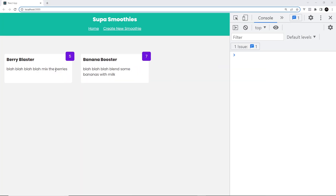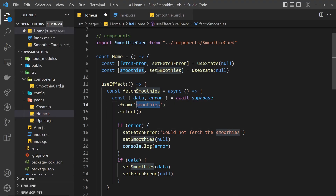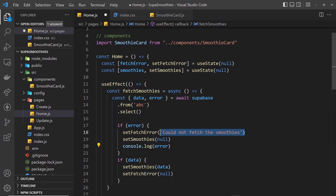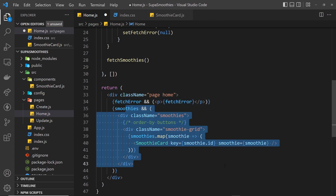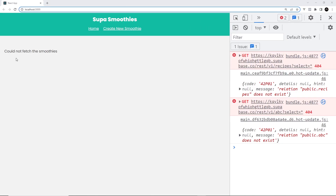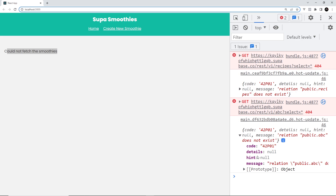There's one more thing to show — what happens when there's an error. Back in the home component, I'll change the table name 'smoothies' to something like 'abc' which doesn't exist. After saving, we see the message 'could not fetch the smoothies', and in the console we get a 404 error object with a message saying 'public.abc does not exist'. So we've set up a table, fetched data, and handled errors successfully.